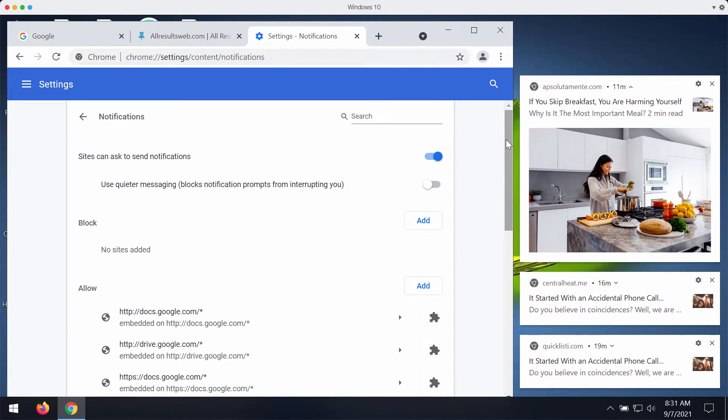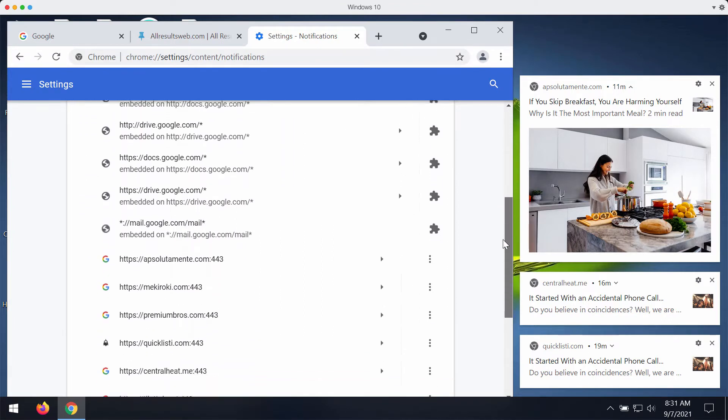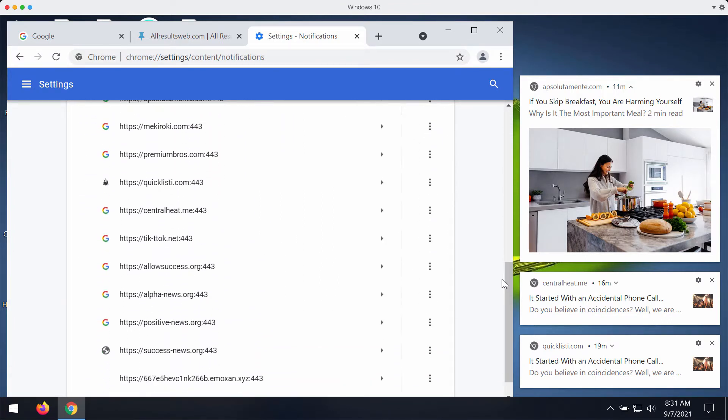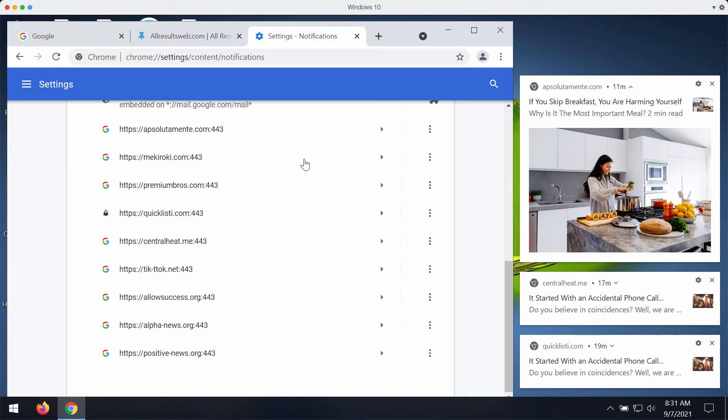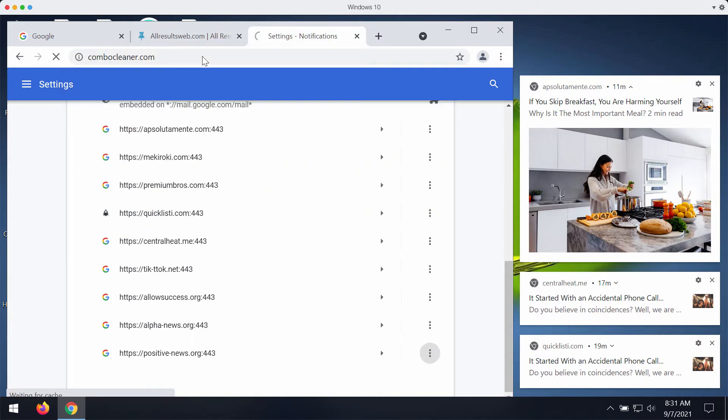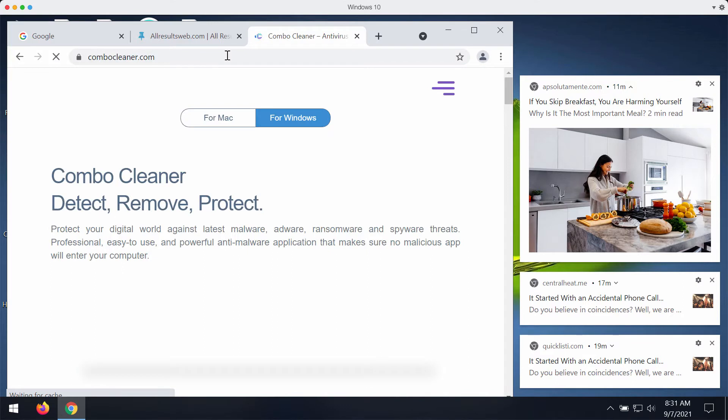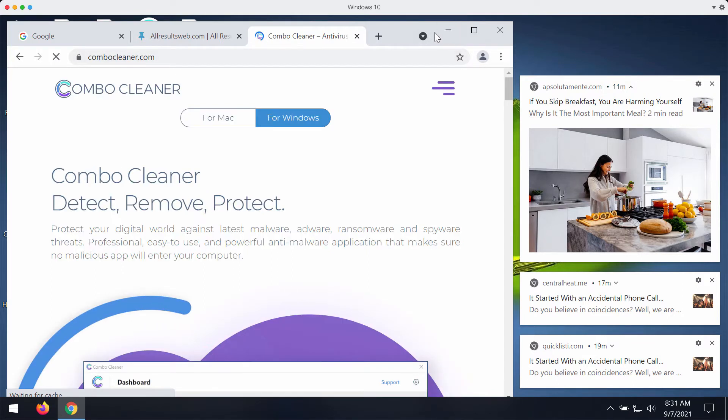Choose site settings, then in permissions click on notifications and examine the allow area. If you find this success news dot org in the list, remove it as well as other malicious websites causing such troubles.